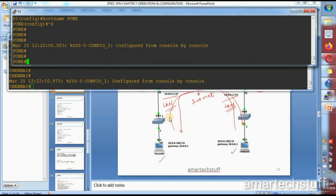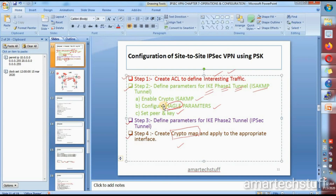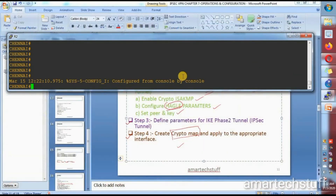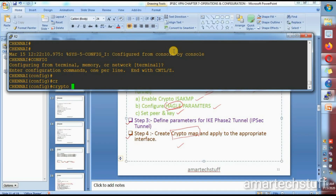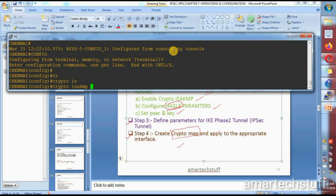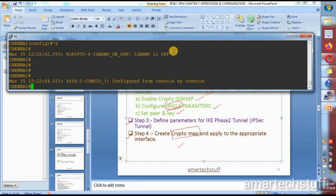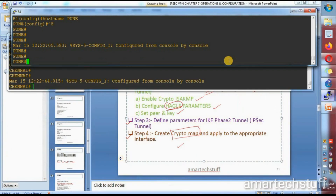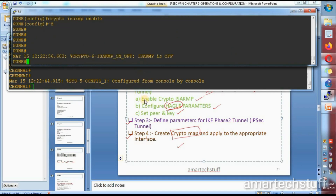Now let's start step 2: defining parameters for IKE phase 1. The first sub-step is to enable crypto ISAKMP. Any command for IKE phase 1 configuration is going to start with 'crypto isakmp'. Let's do it on Chennai's router first: 'crypto isakmp enable'. Then enable the same thing on Pune's router: 'crypto isakmp enable'.